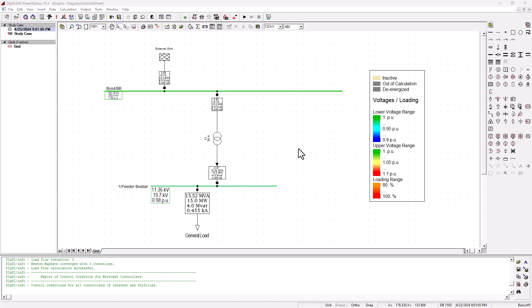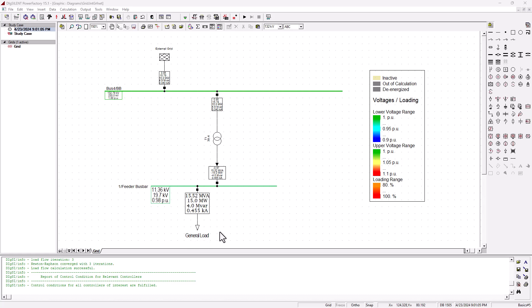Hey there, thank you for tuning into SimTech channel. Have you ever heard of the term voltage dependency loads or voltage dependent loads? In power systems, or generally speaking in electrical engineering, you have different types of loads that can change their behavior or characteristics depending on the voltage across the terminals. In this tutorial, we're going to see how you can model this behavior in PowerFactory DIgSILENT.